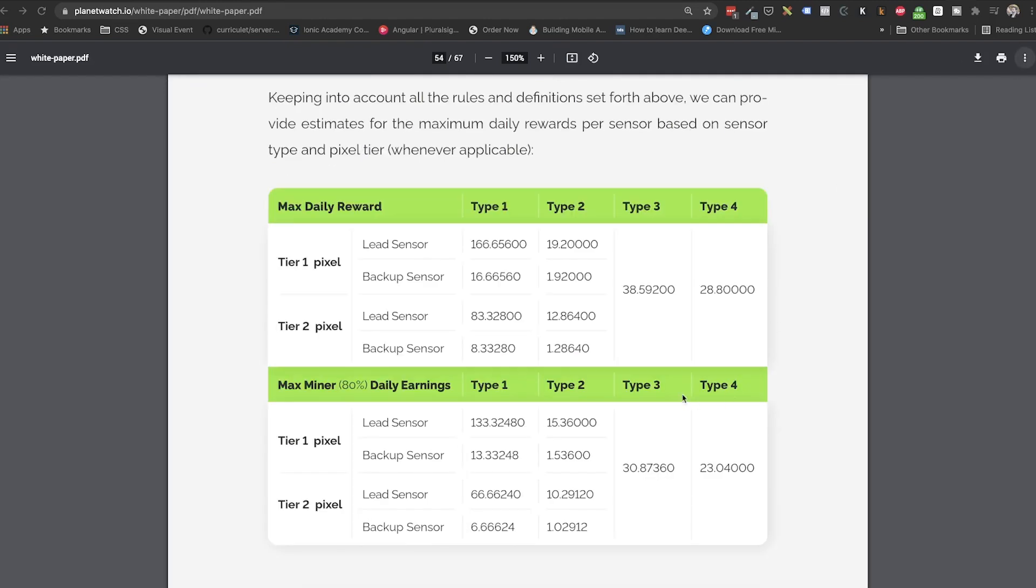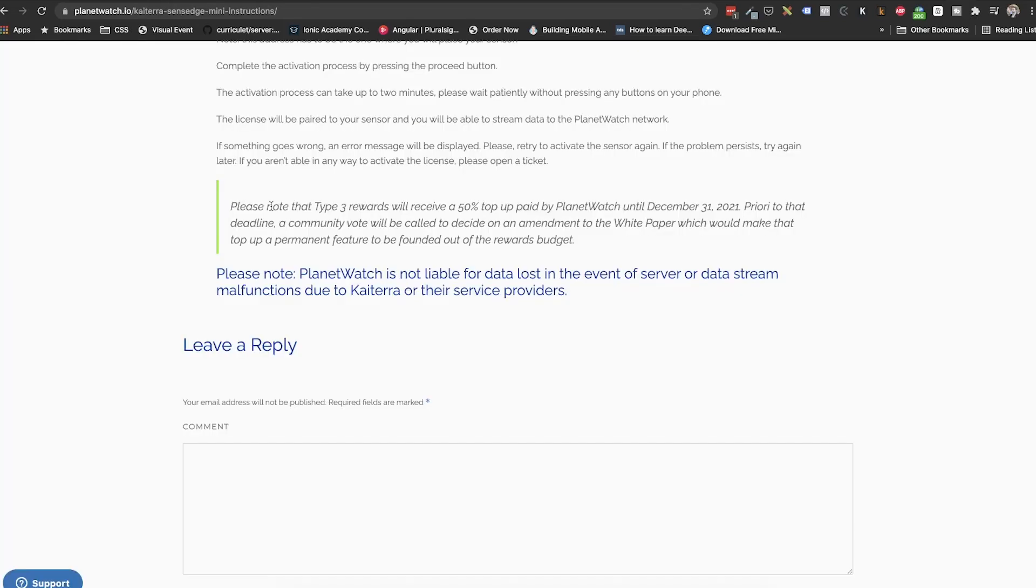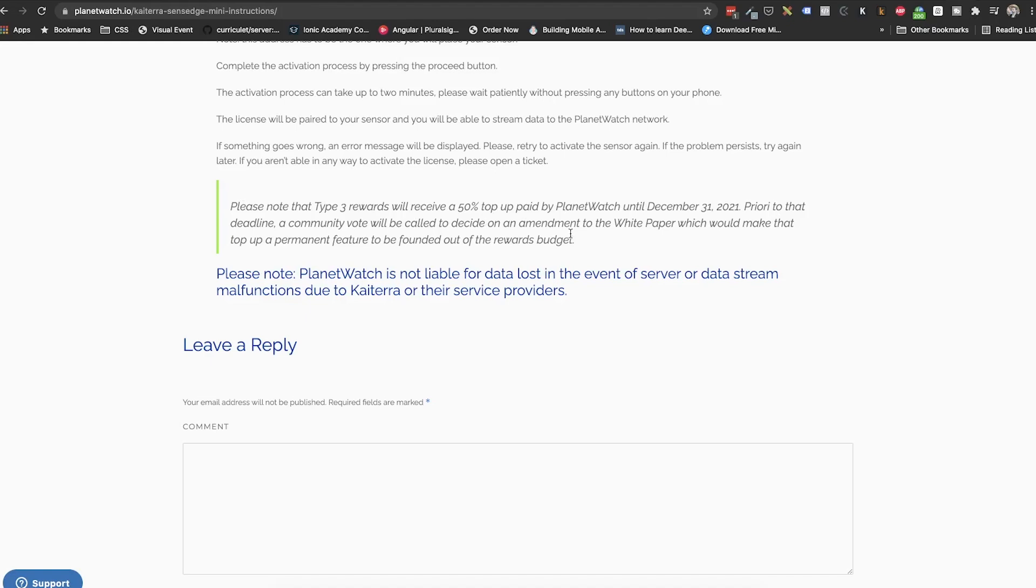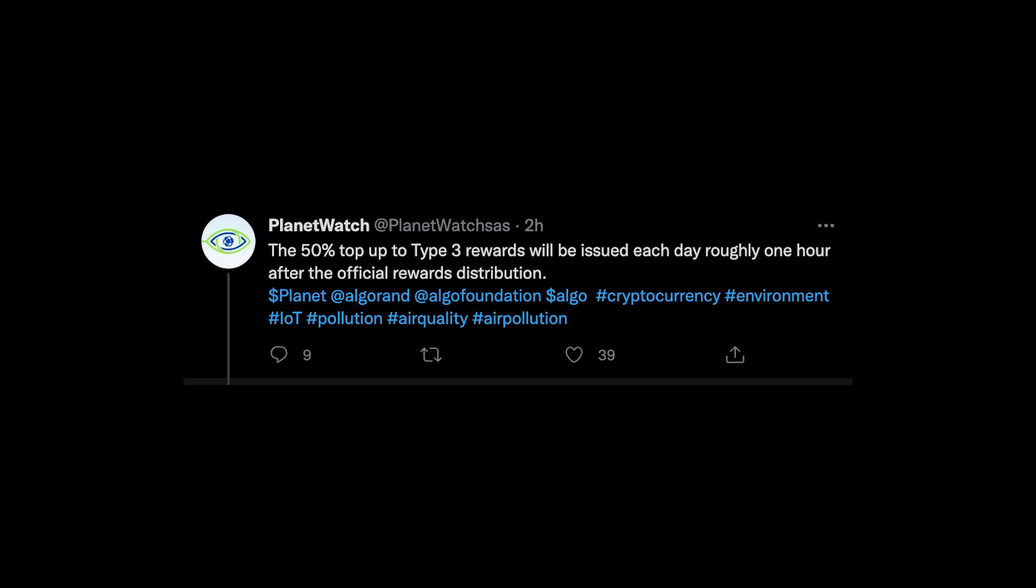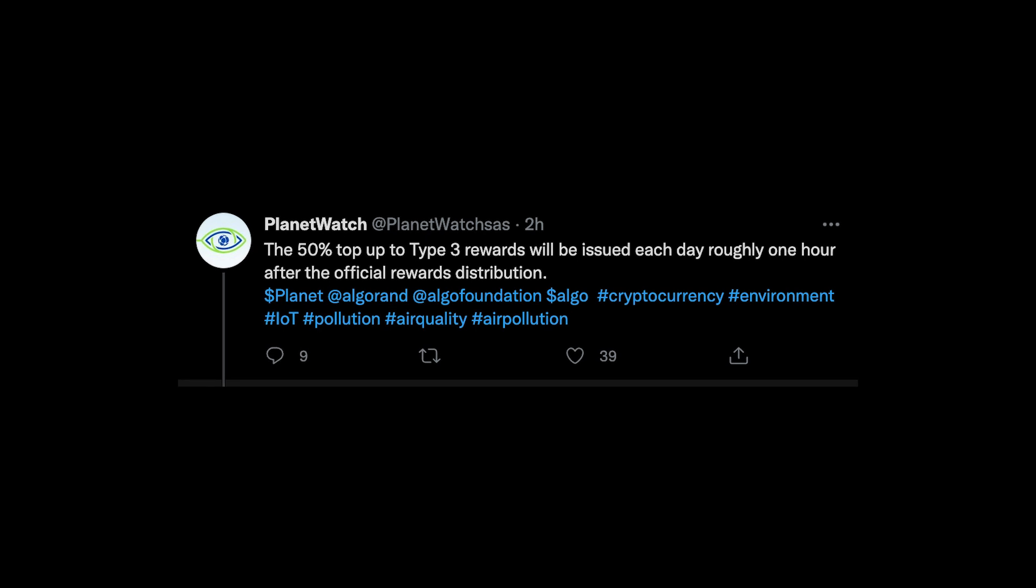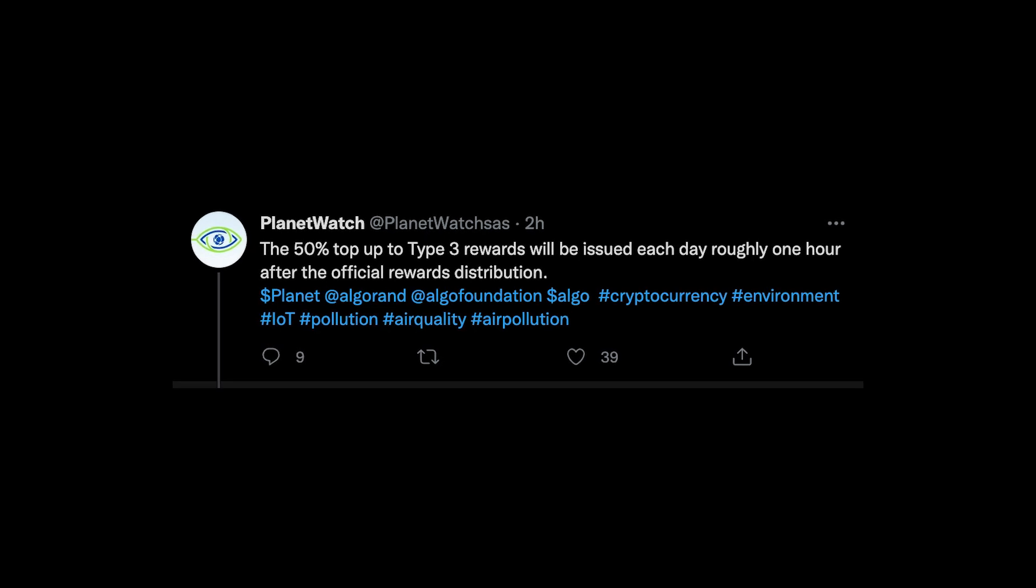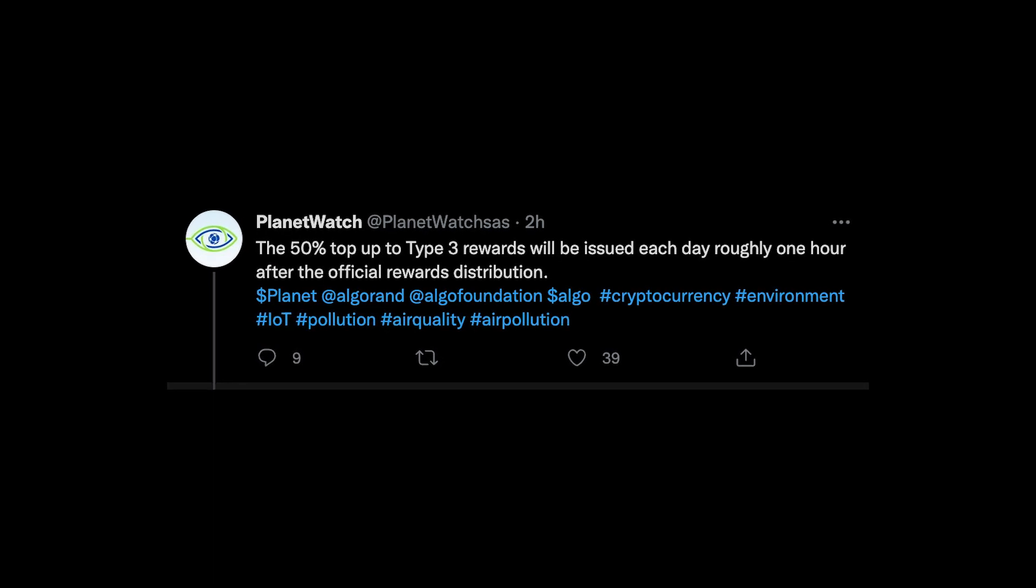Now what about earnings? We get 30.8 planets as max reward and on top of that we get an additional 50% more to 46.2 planets max reward in total per day. This bonus will expire on December 31st, but before that we will get to vote if we want to permanently raise the rewards for Type 3 to 46.2 planets. The rewards are sent each day for the data transmission on the prior day, and the 50% bonus is sent each day an hour later after the daily reward.